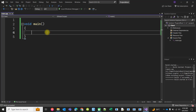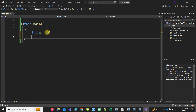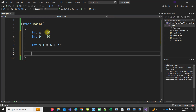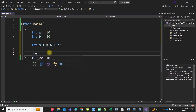Now suppose I want to add two numbers. I can take two variables — first number 'a', second number 'b' is 20 — and I want to add them. The sum of a and b is a plus b. Now I want to print the value using cout.